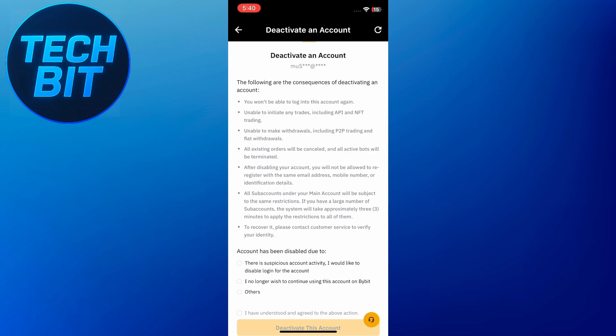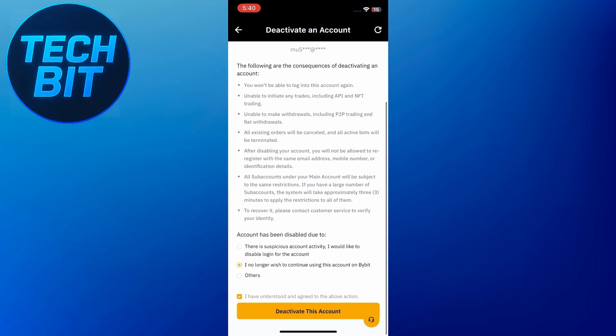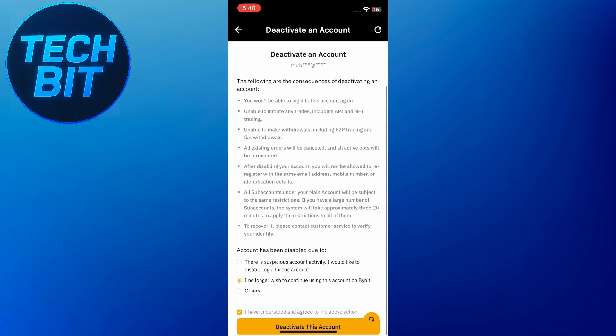If you've read everything and still want to proceed, you'll need to select a reason for why you're deactivating your account. Just choose the most relevant one from the list. Then scroll down and tap on the red button that says Deactivate This Account.